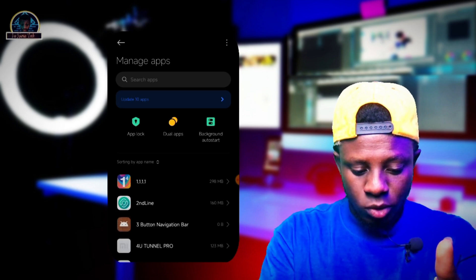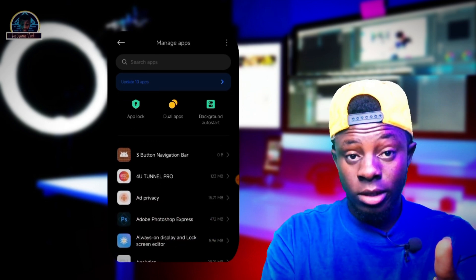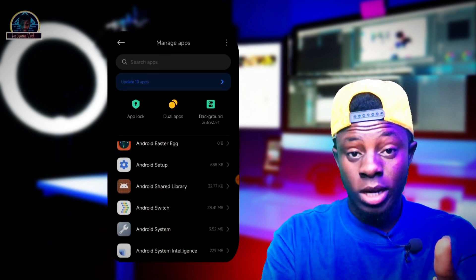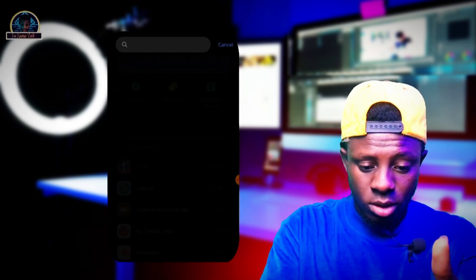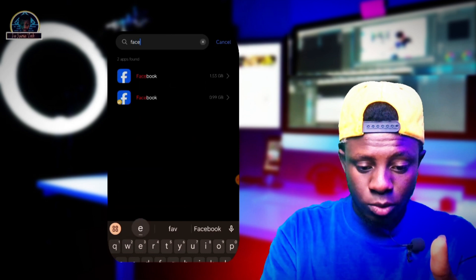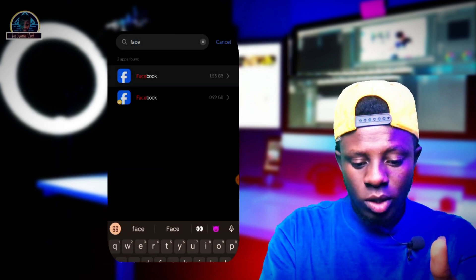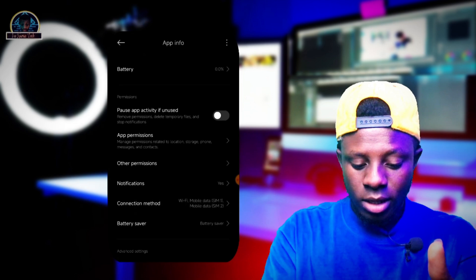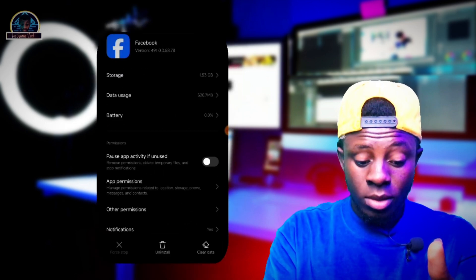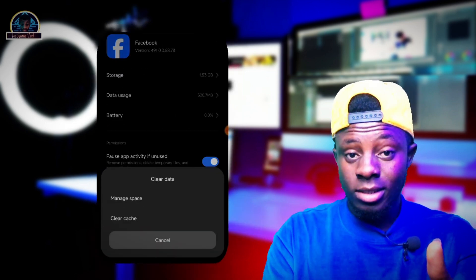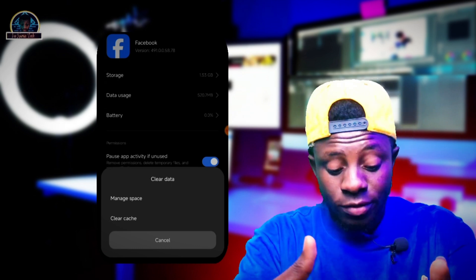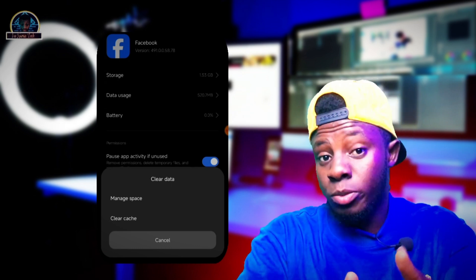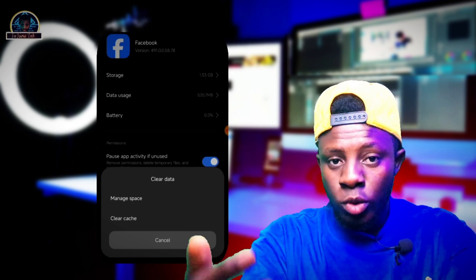Once you are there, locate the Facebook app that is giving you the problem. Click on Facebook, then click on Clear Data and clear the data that is in the Facebook app. The purpose of this step is to make the Facebook mobile app refresh.